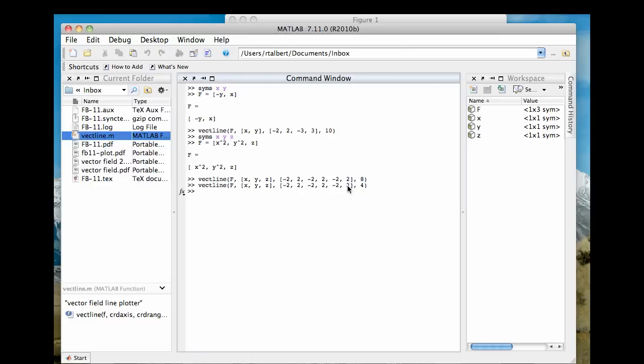Okay, so vectline is going to be our standard tool for this. There's another way to do this, but it's a little more complicated. So why reinvent the wheel? Let's just use some good M file coding that somebody else has worked up for us. Have fun with this. Good luck.